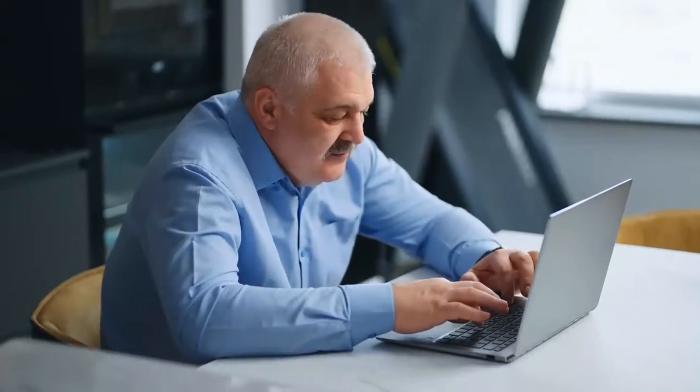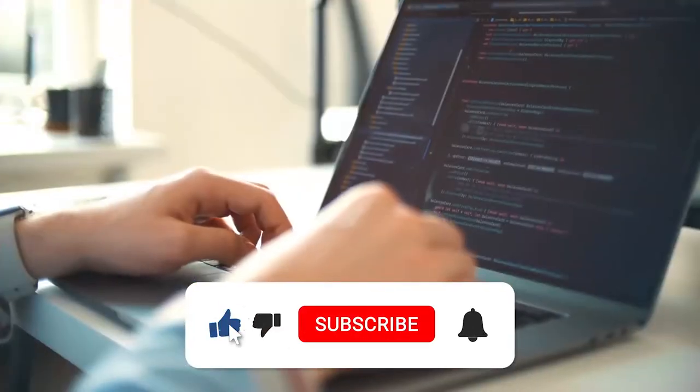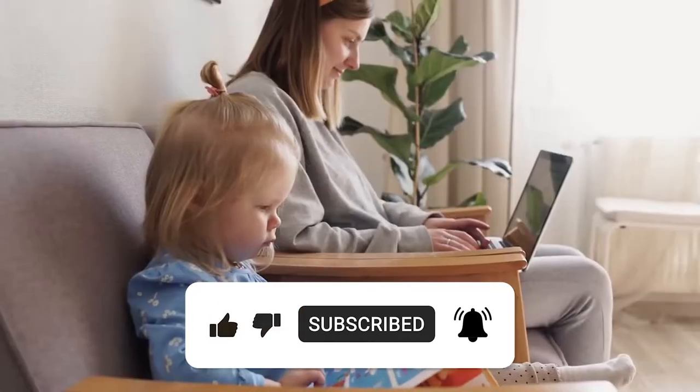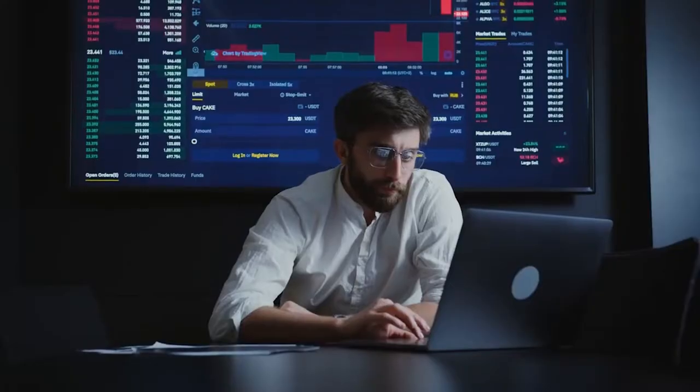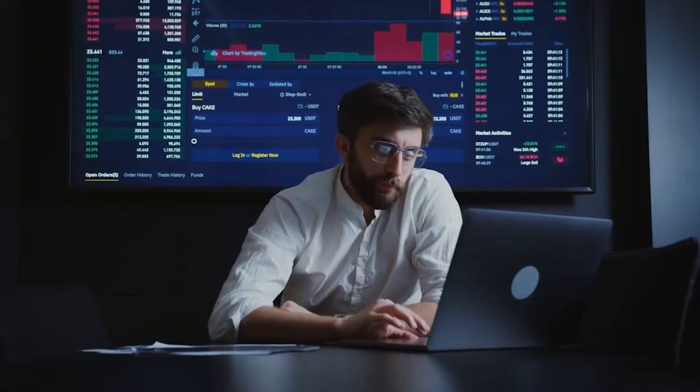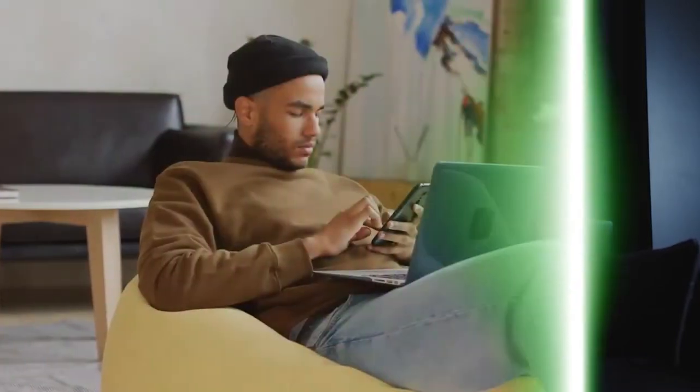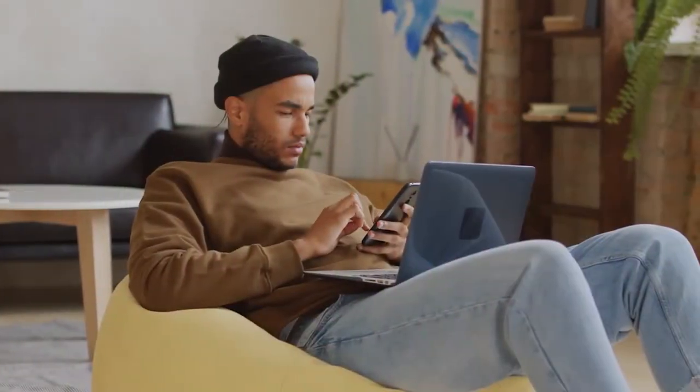Are you ready to upgrade your professional life and join a community of forward thinkers? Then hit that subscribe button and let's dive into the content that could change your career trajectory. This video will begin right after the intro.